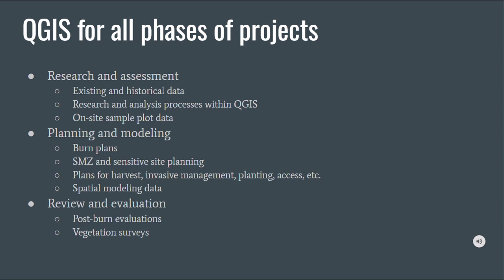We can even take some spatial modeling data from programs like SynchroSim and import those model results into our QGIS and review plans before we even enact them. And finally, reviewing and evaluation to inform our plans and decision-making process. So things like post-burn evaluations and ongoing vegetation surveys to see how our actions are affecting the landscape.